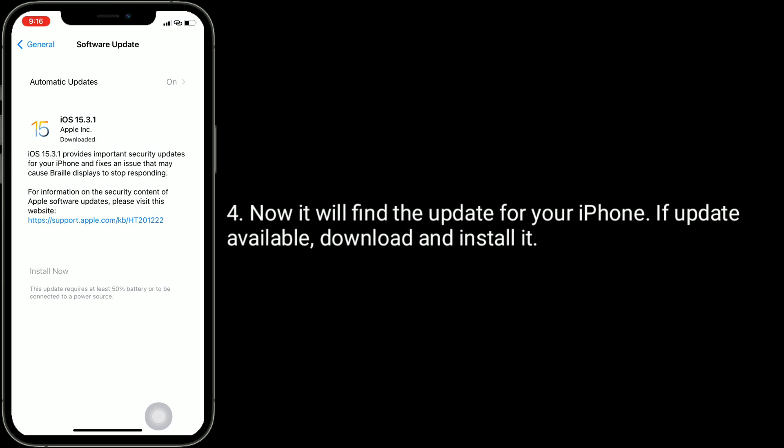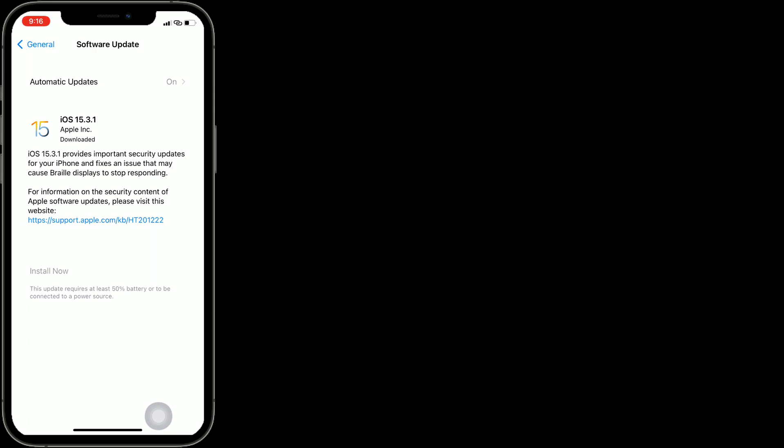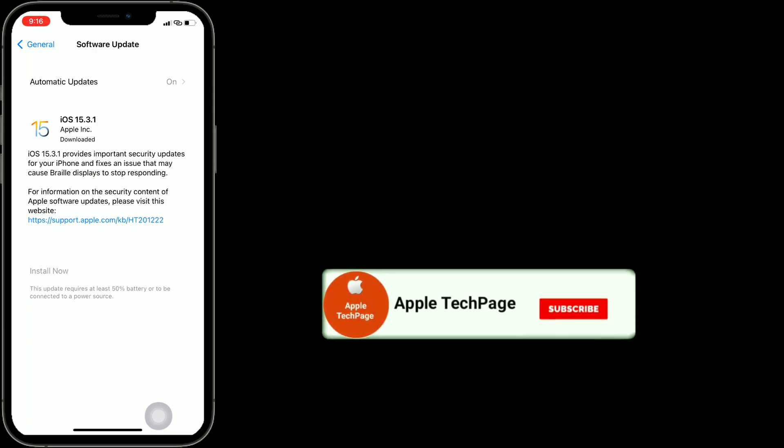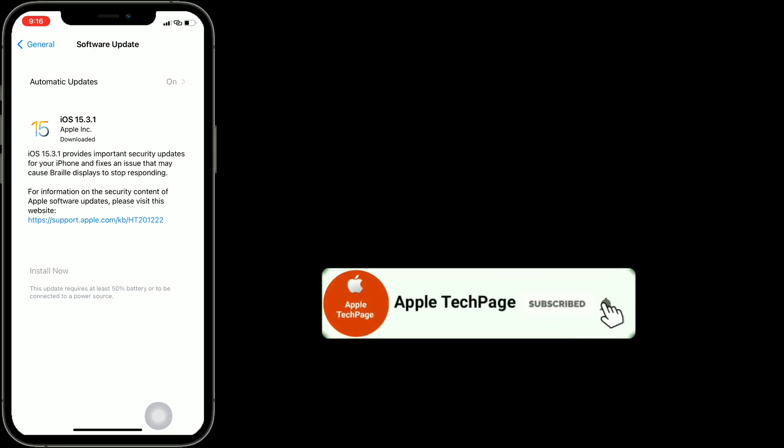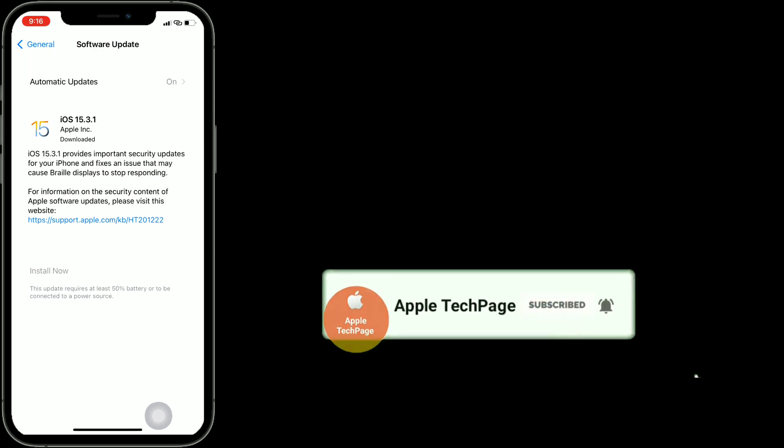Thanks for watching this video. Do like, share, and subscribe to Apple Tech Page.